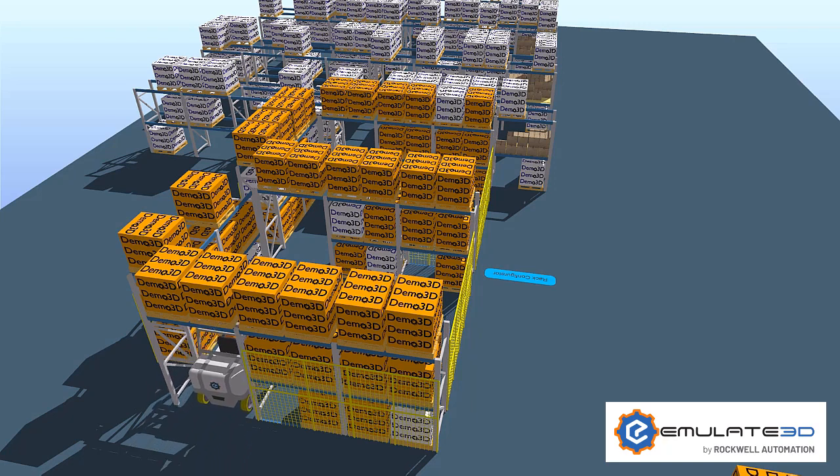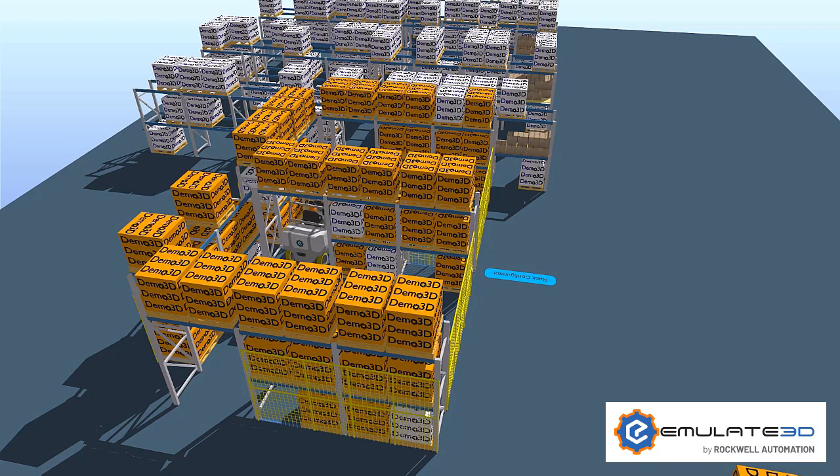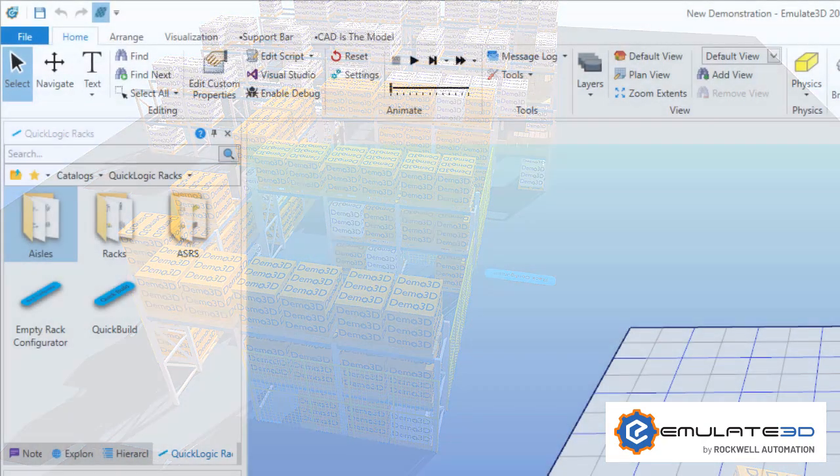The Quick Logic Racks catalogue allows users to create custom racking, manage the storage and retrieval of loads and produce detailed reports. Let's have a look at some of the features.